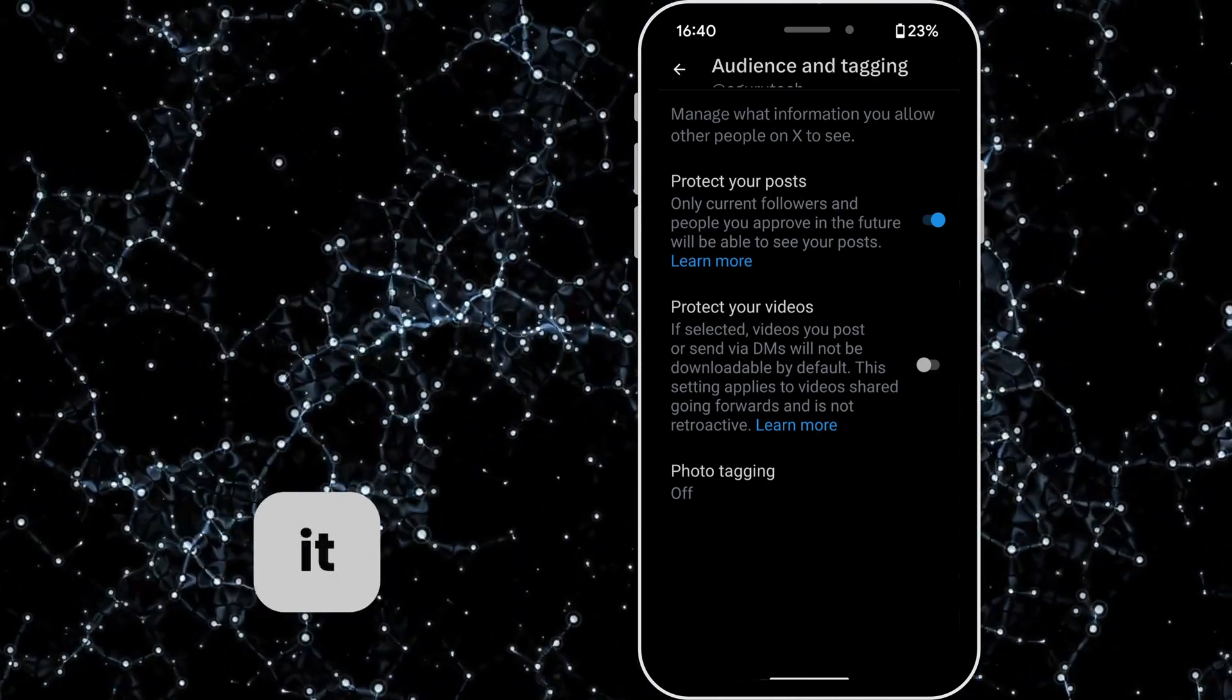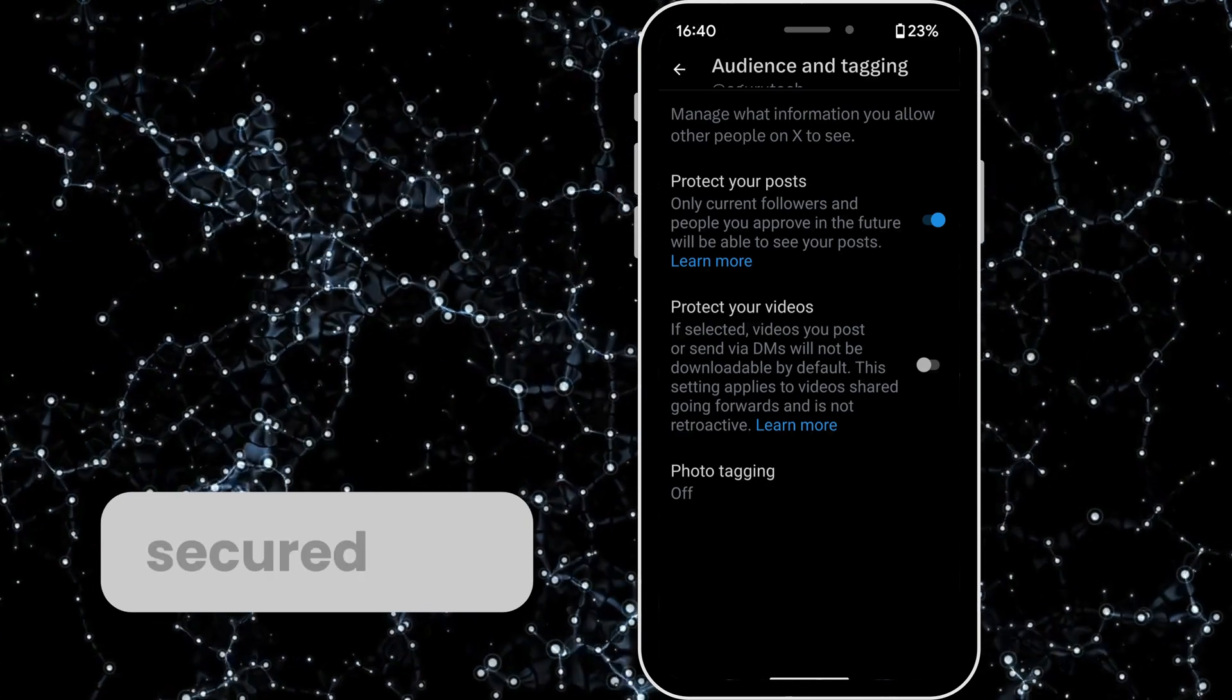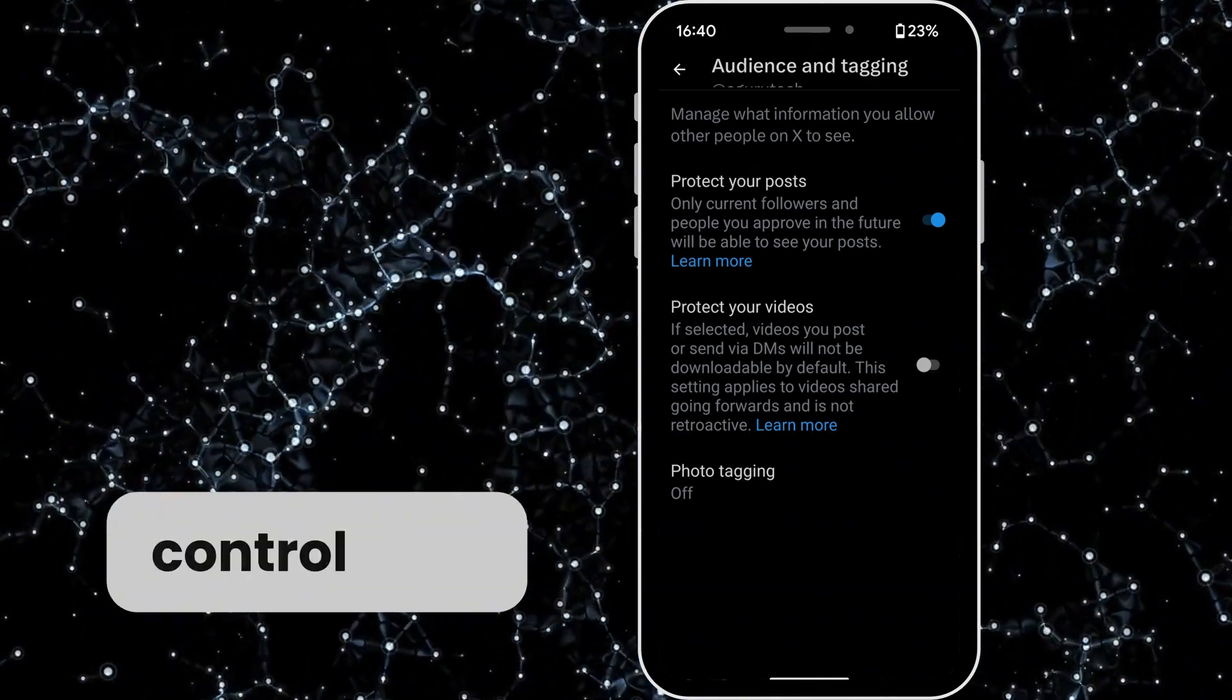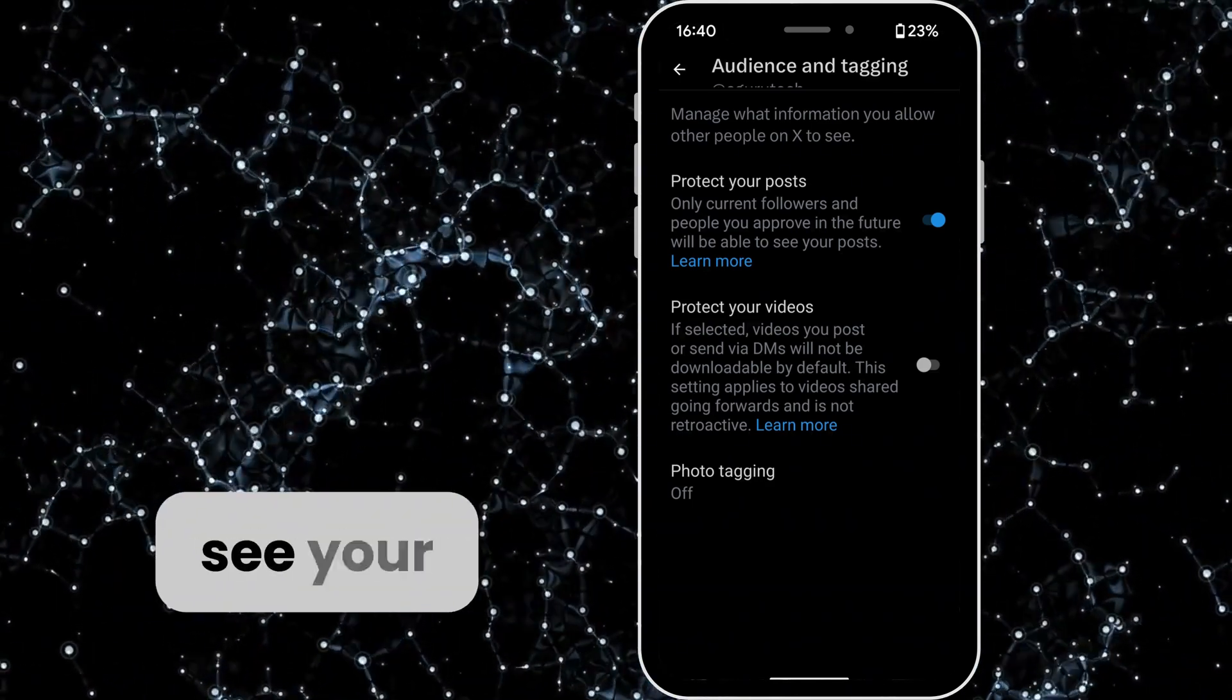That's it! You're now secured and have full control over who can see your posts.